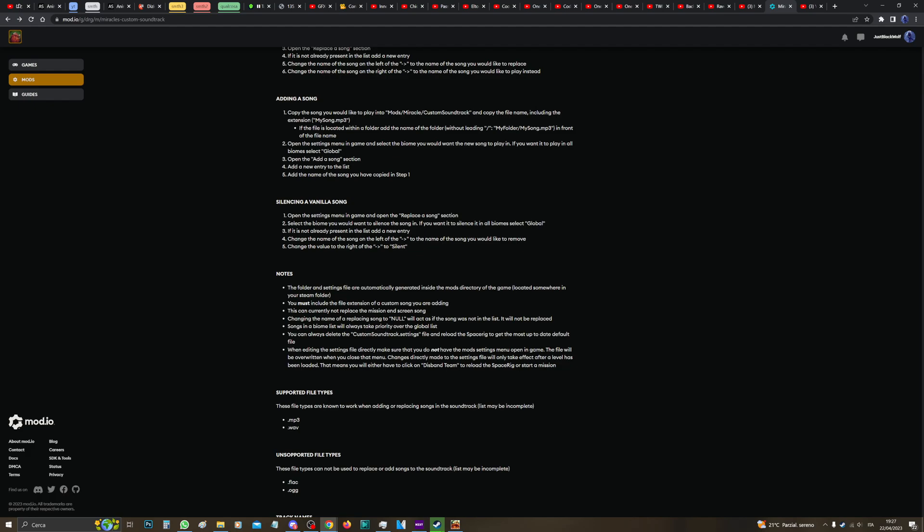And the settings file is the TXT file I showed you earlier. Okay, then as I said before, you must include the file extension, for example .mp3, of a custom song you are adding.